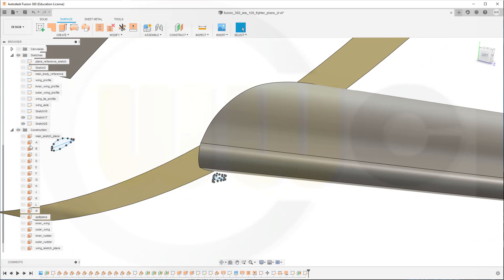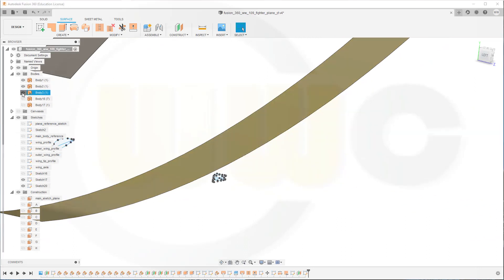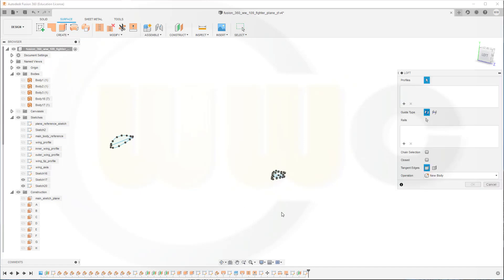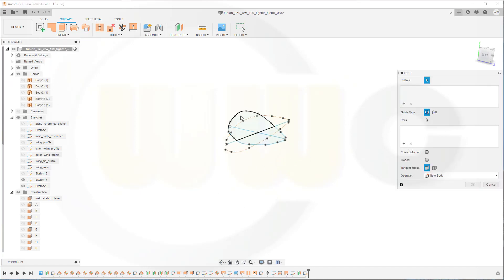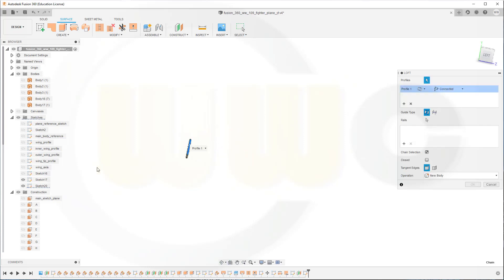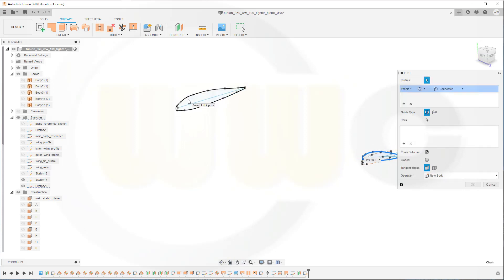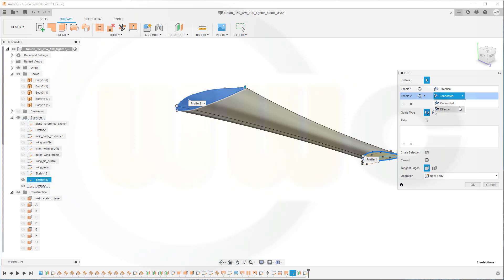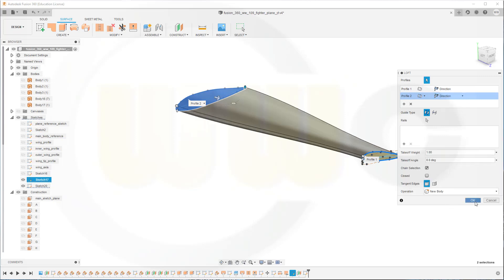Bring back sketch 17 and take a look — looks okay. Now I can do a loft between those two sketches. Hide those bodies. Go for a loft — chain selection, select this one here, then activate chain selection and select the second profile. Go for a direction that is normal to the sketch planes, and confirm.